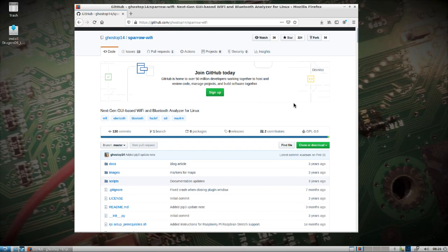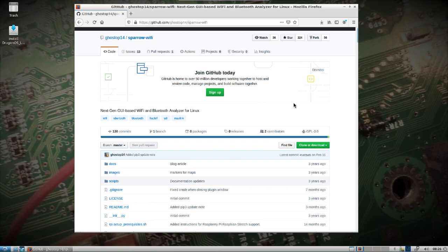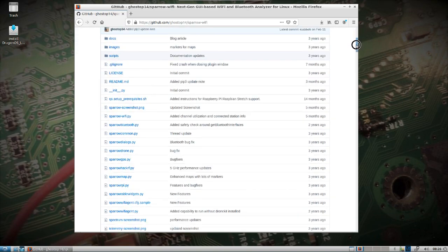I came across this project a while back. It mentions it's a next-gen GUI based Wi-Fi and Bluetooth analyzer for Linux, but what caught my attention is the fact that you can use not only the wireless NIC card inside your laptop or external to monitor the actual Wi-Fi channels for access points, clients, MAC addresses and so forth. You can actually overlay the 2.4 gigahertz and the 5 gigahertz spectrum through the use of an Ubertooth and a HackRF. So it can do quite a few things.